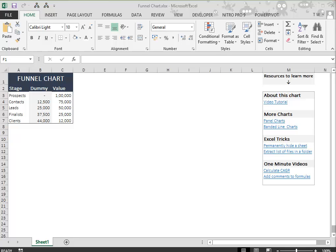On the top are prospects, which are many, but as we move downwards, the number becomes less and very few clients are converted from the prospects. This process takes a funnel-like shape.